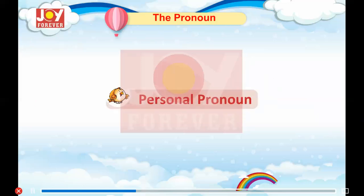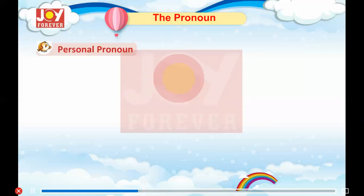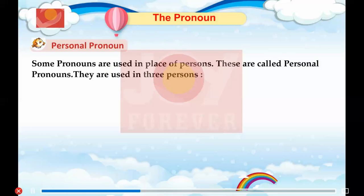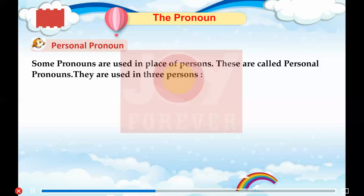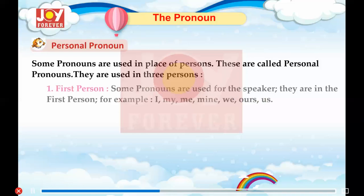Personal Pronoun. Some pronouns are used in place of persons. These are called personal pronouns. They are used in three persons.